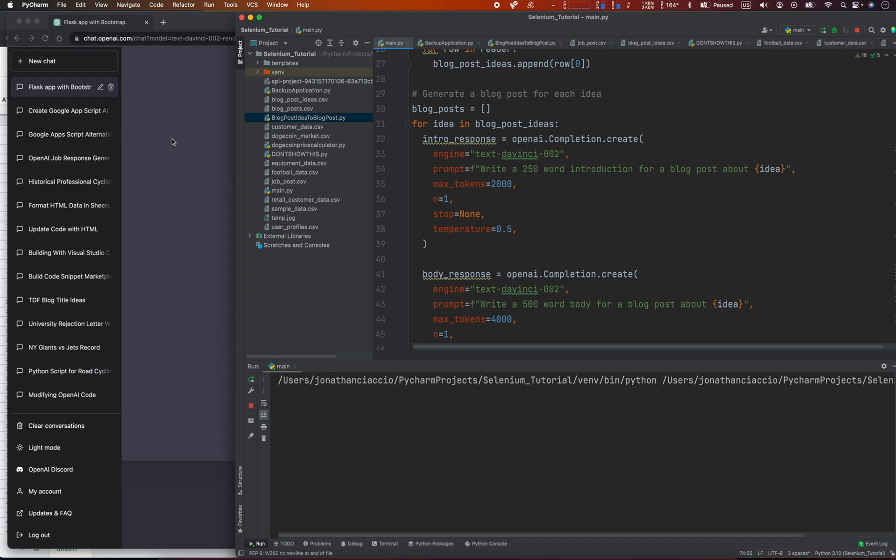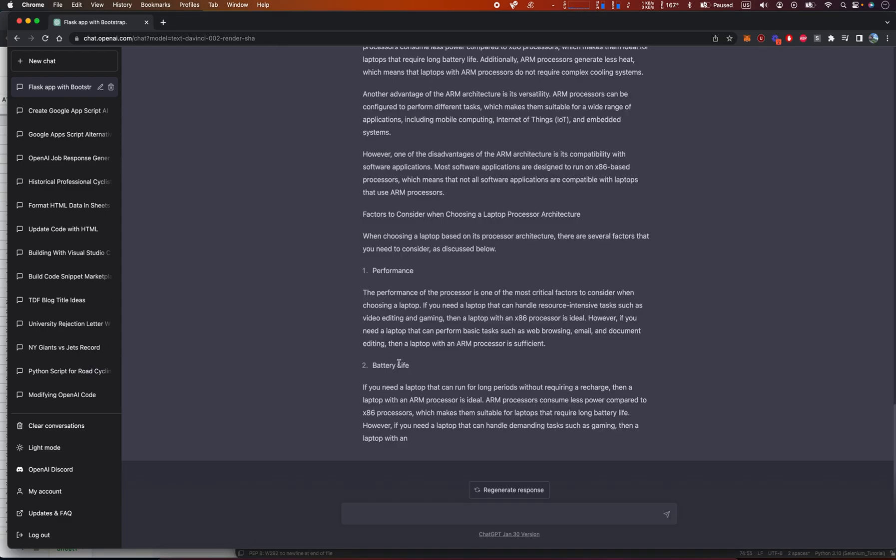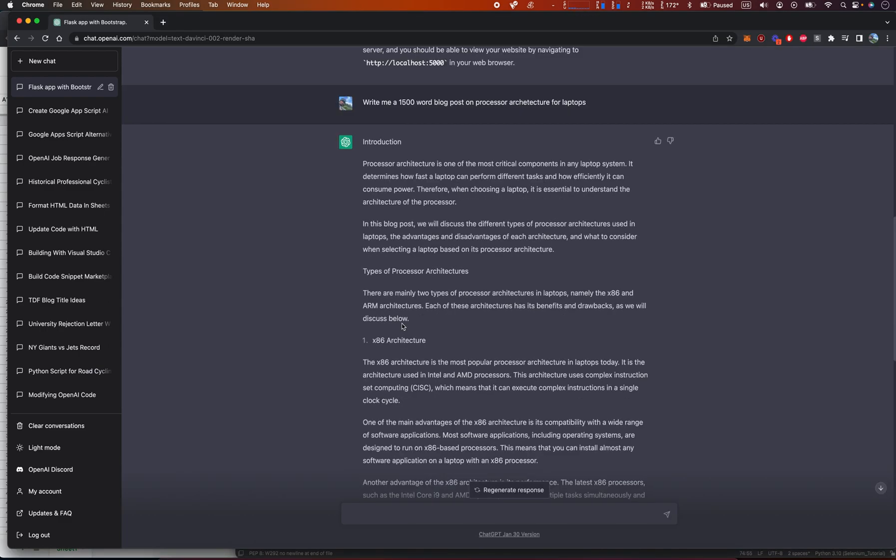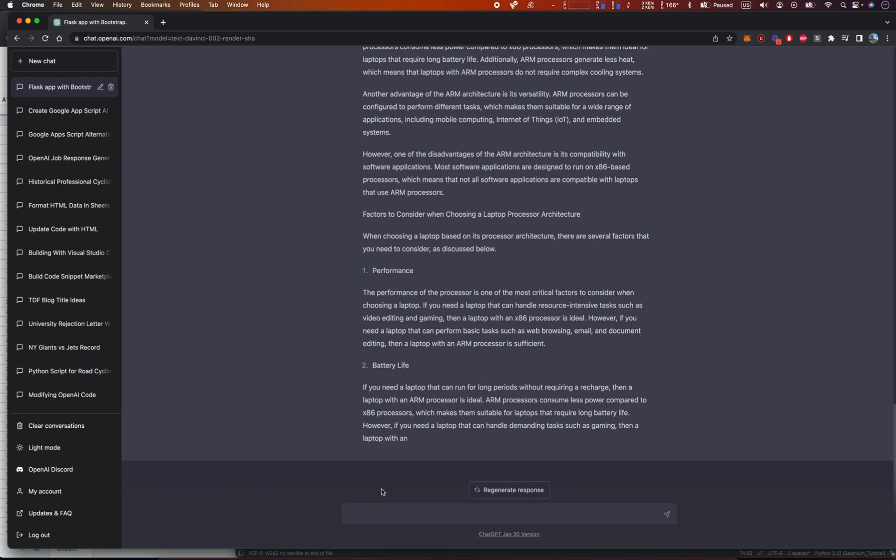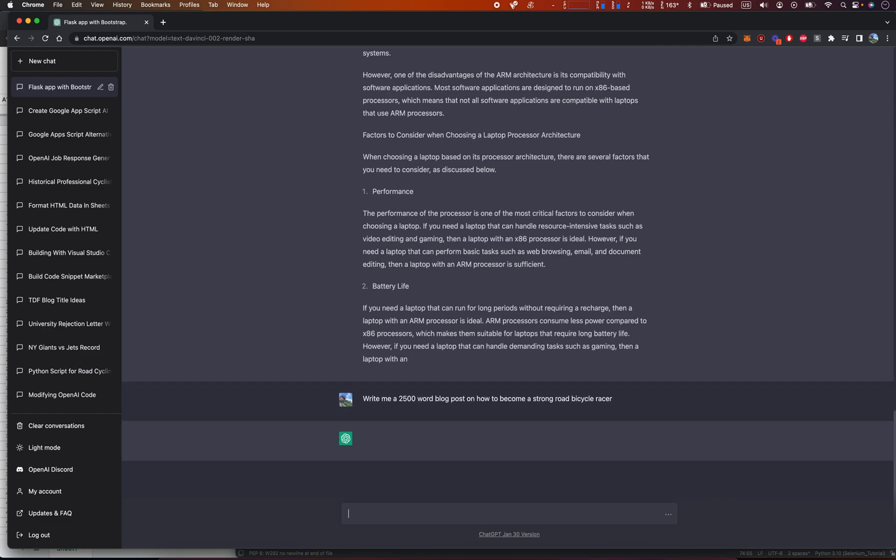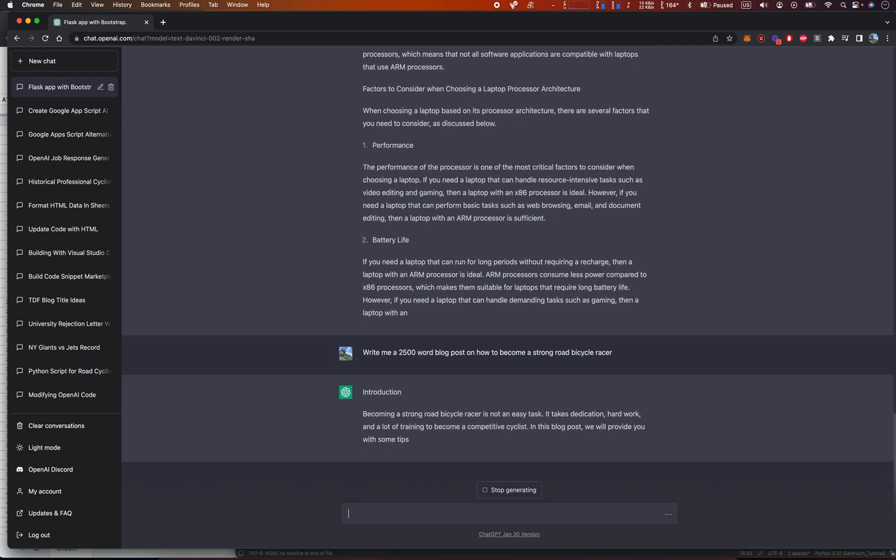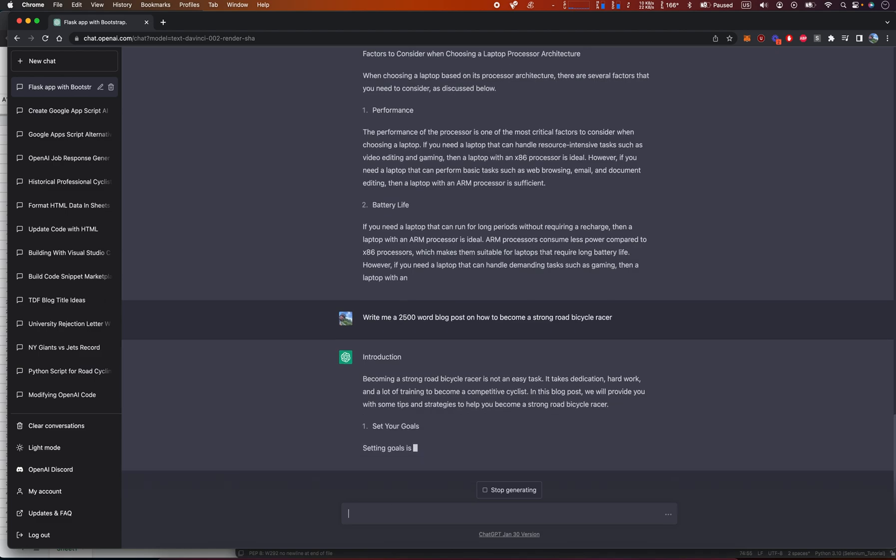But let's see, this is a long one. Let's see if it can do 2500 words. Write me a 2500 word blog post on how to become a strong road bicycle racer.